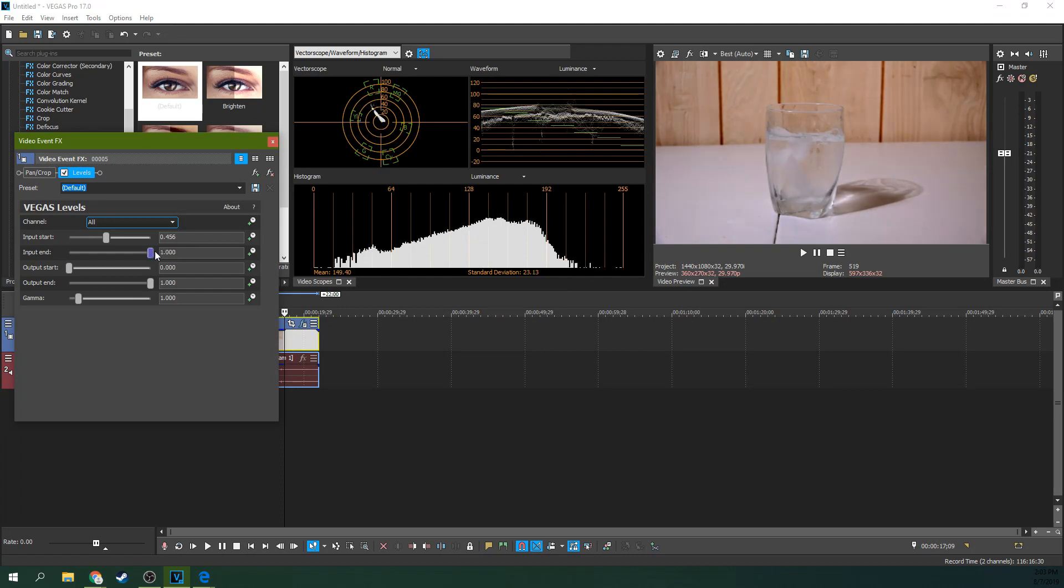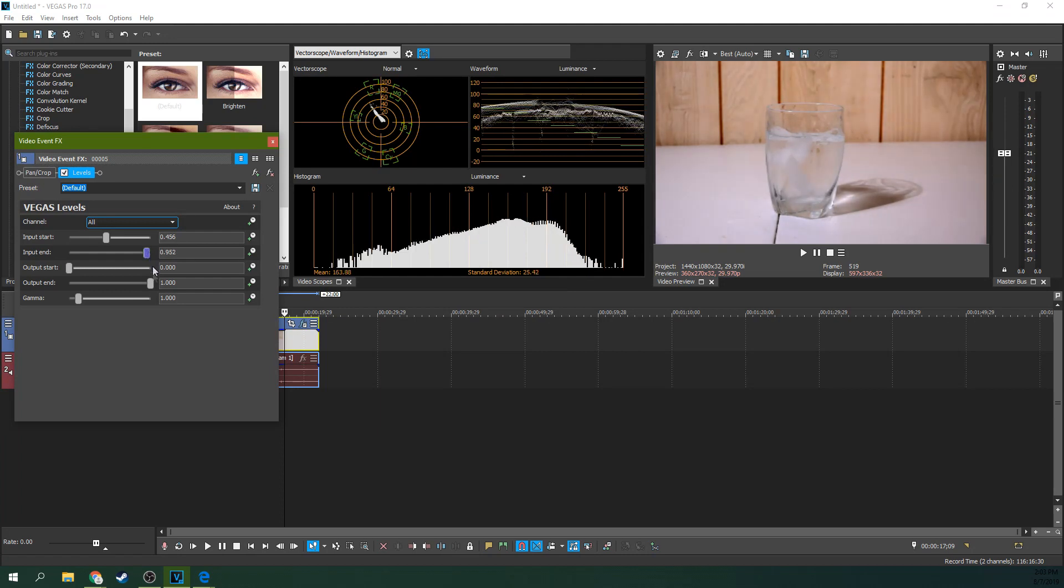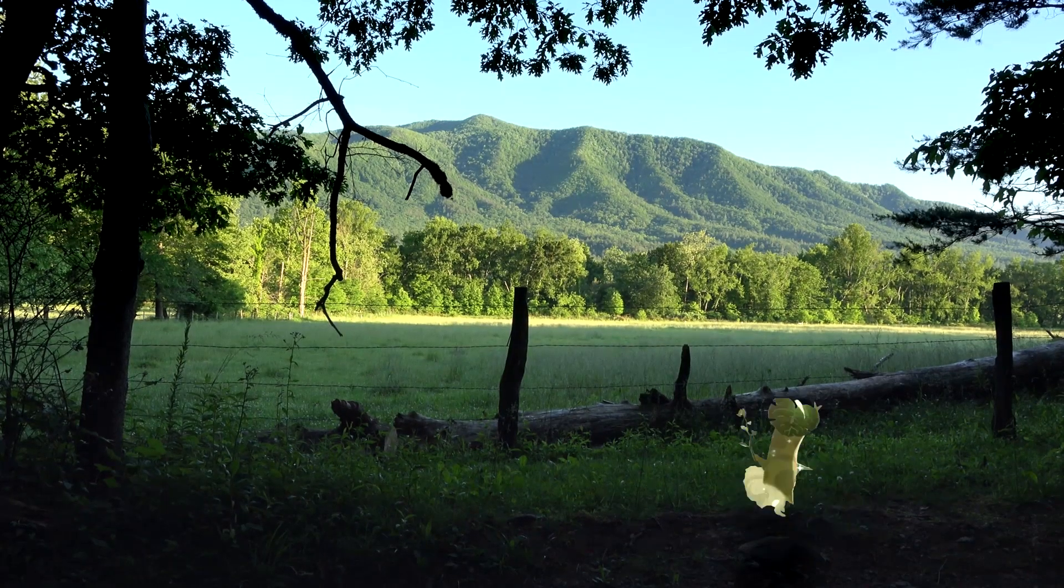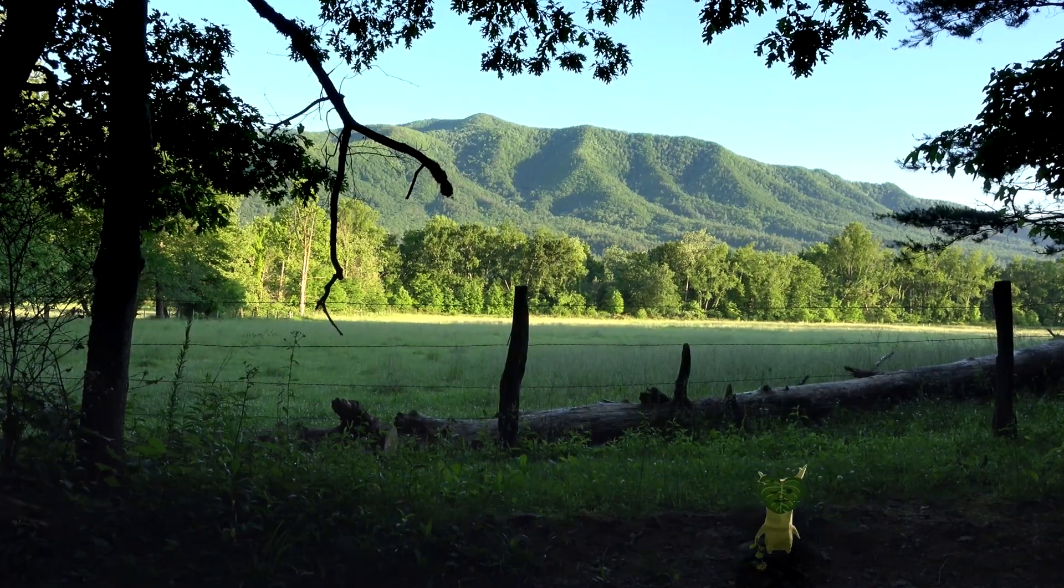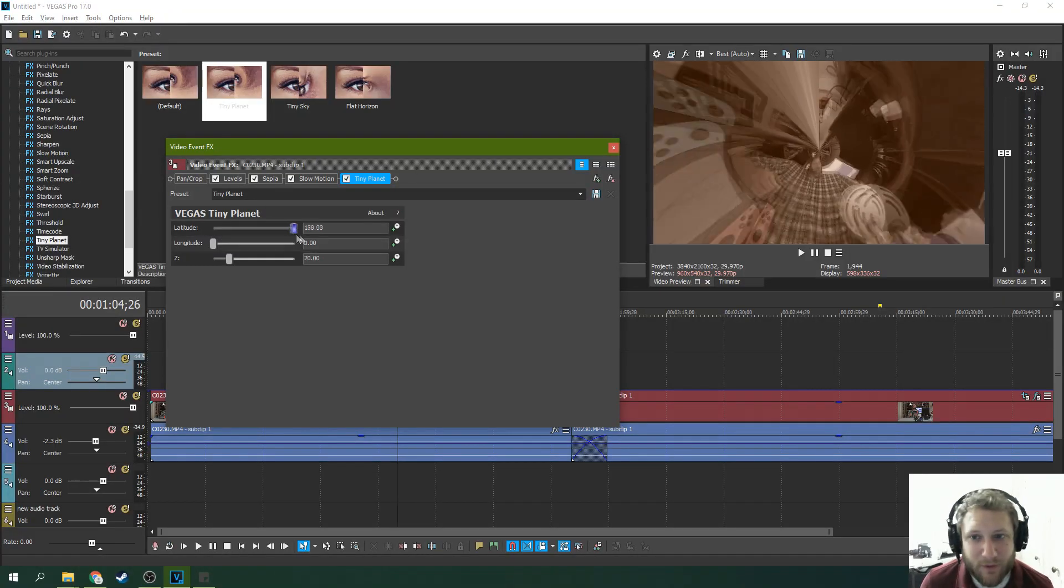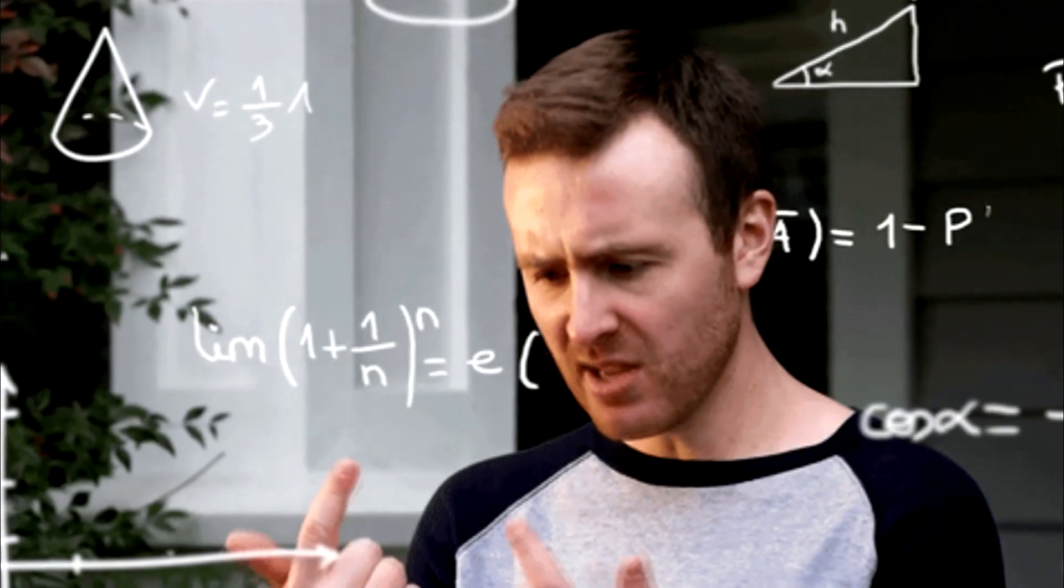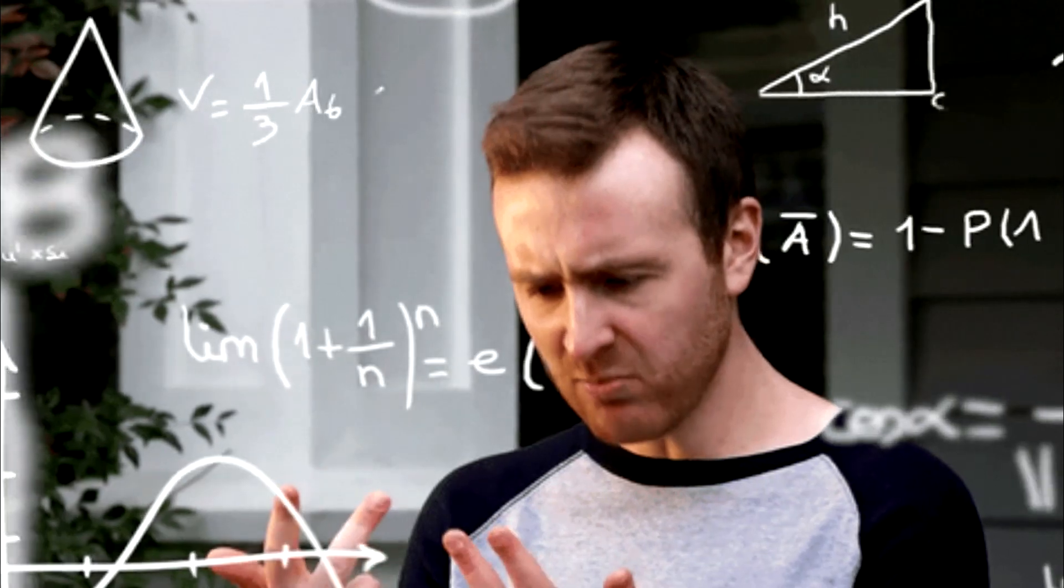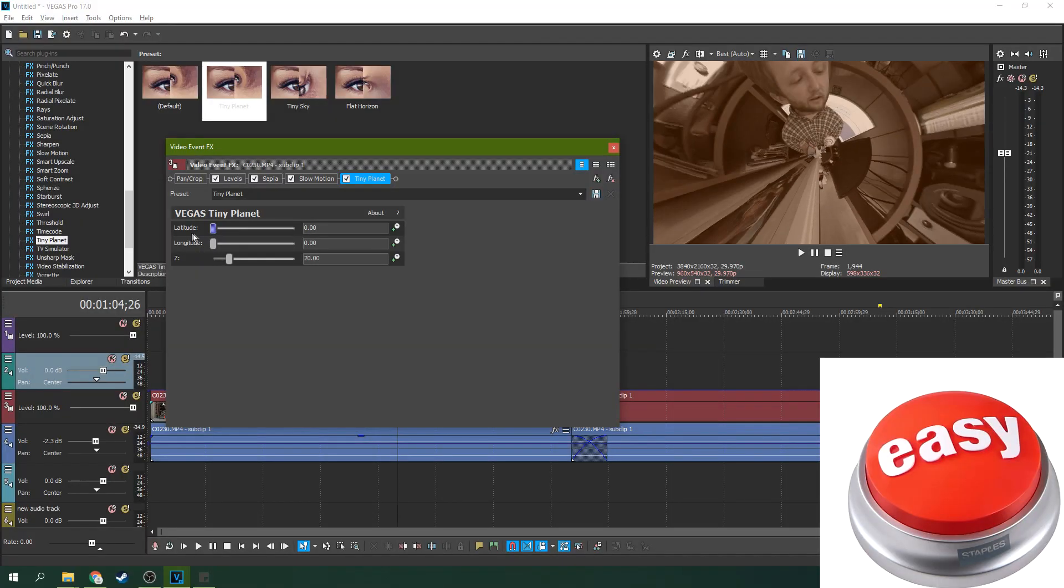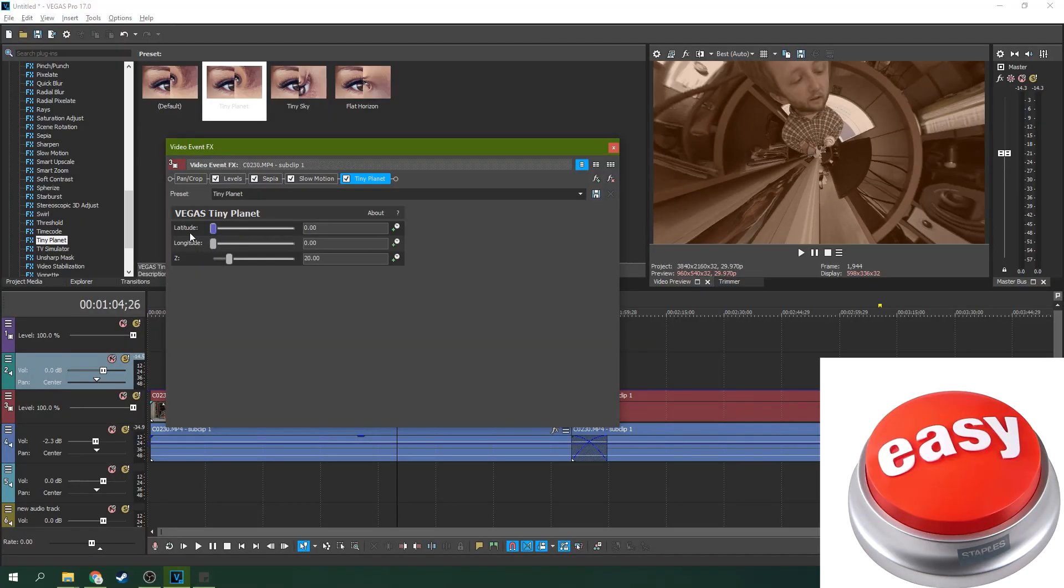It can do everything Premiere can do. That's number one. I would say it does everything Premiere can do and it can do it easier. Every time I'm learning something in Premiere I feel like this. But every time I'm learning something new in Vegas I'm like oh that was easy.